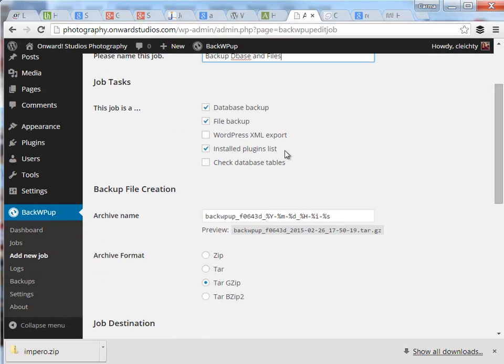Instead of actually backing up the plugins, it creates a list of plugins. Then if ever you need to use this backup to restore my WordPress site, I can just open up the list file and install those plugins on my own.